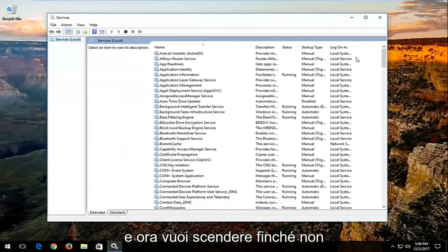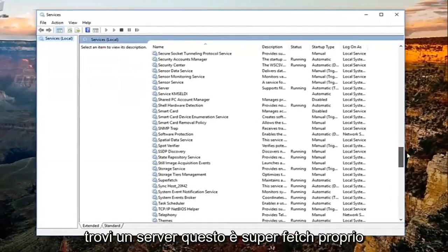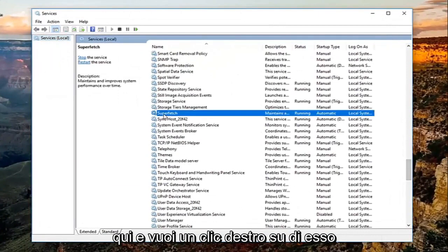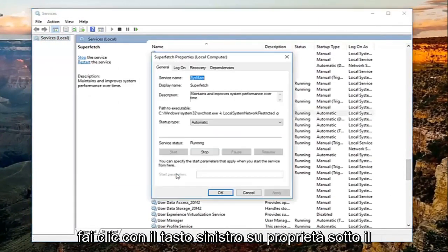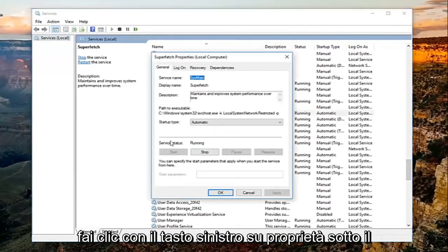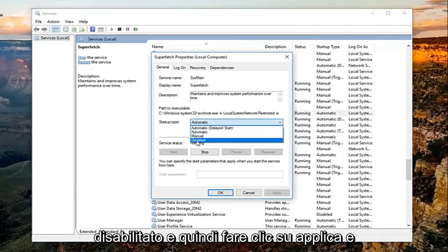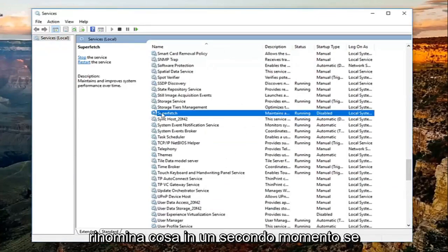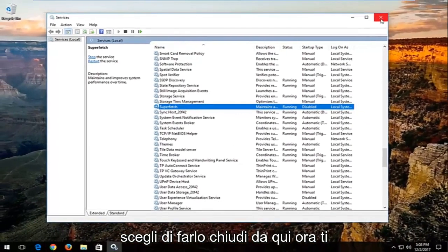Now you want to go down until you find a service that says superfetch right here, and you want to right click on it, left click on properties, underneath startup type you want to change it to disabled, and then click on apply and then OK.